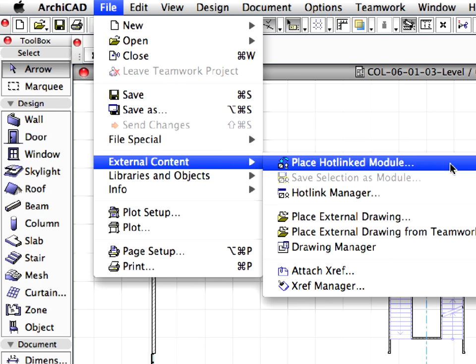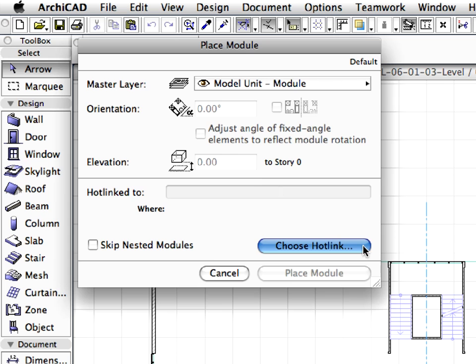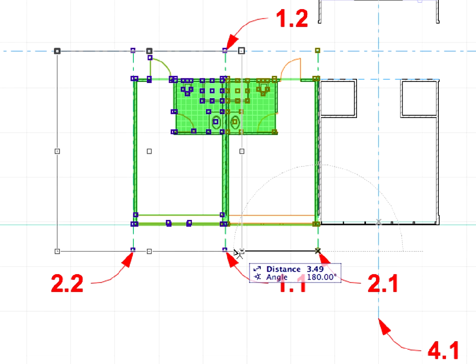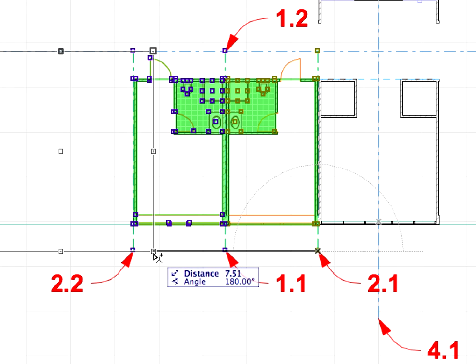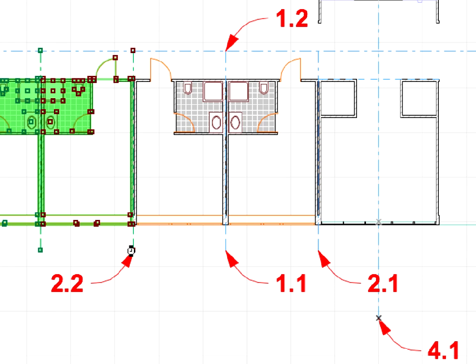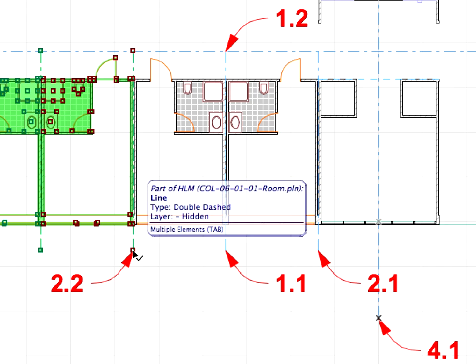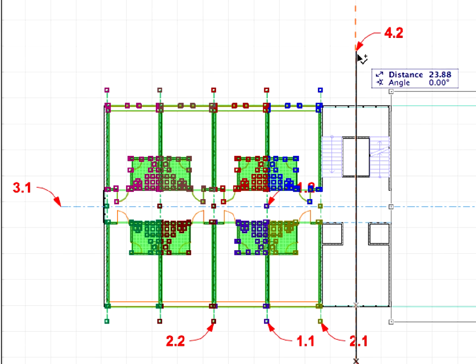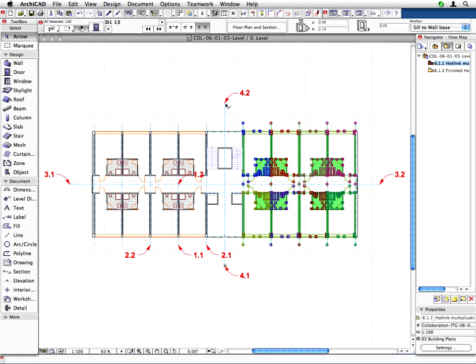Hotlinked modules allow you to insert the contents of external ArchiCAD files into the currently open project. Module elements, normally easy to handle smaller design units, inserted into the host follow all modifications of the source files.